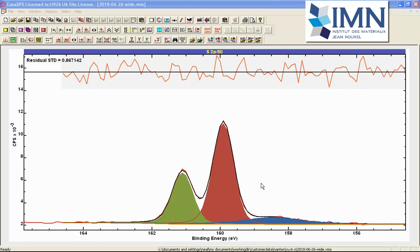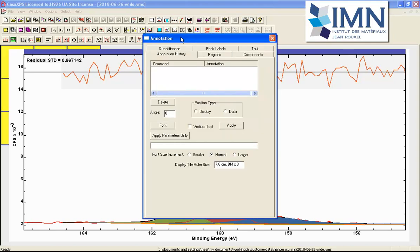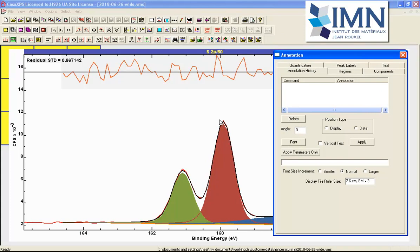In this video, we will look at how the full width half maximum of this Gallium 3s peak — when we adjust it and then refit these data — influences the position of these peaks and the area of these component peaks. The first thing I will do is add an annotation table that will help to understand this peak model.